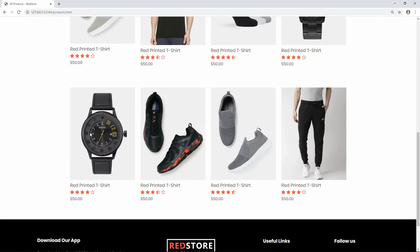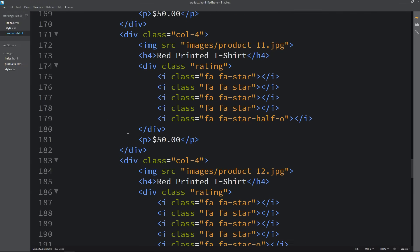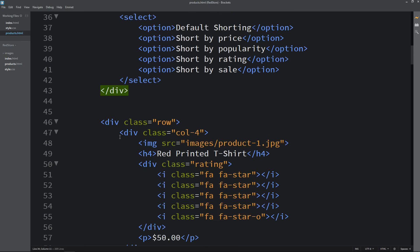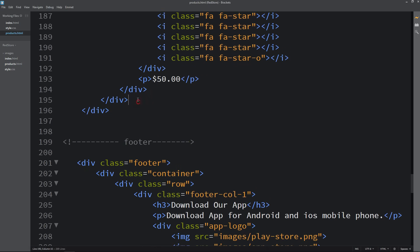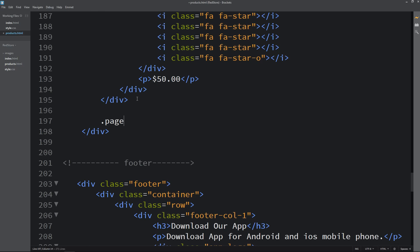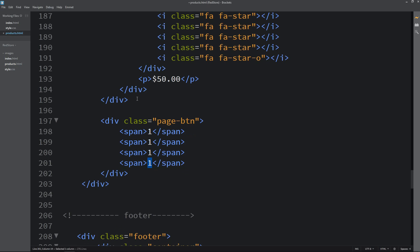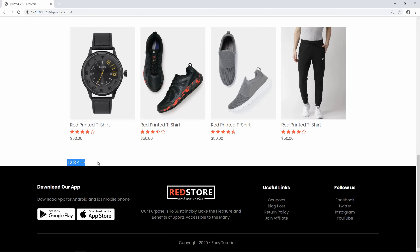At the end of this product list we will add pagination buttons for different pages. Coming back to the products HTML file, after the end of the products row, we will create a div with the class name 'pagebtn'. Inside it we will create multiple span elements with values 1, 2, 3, and 4. In the last one we will add the same next arrow icon. Now you can see 1, 2, 3, 4, and the next arrow at the bottom.